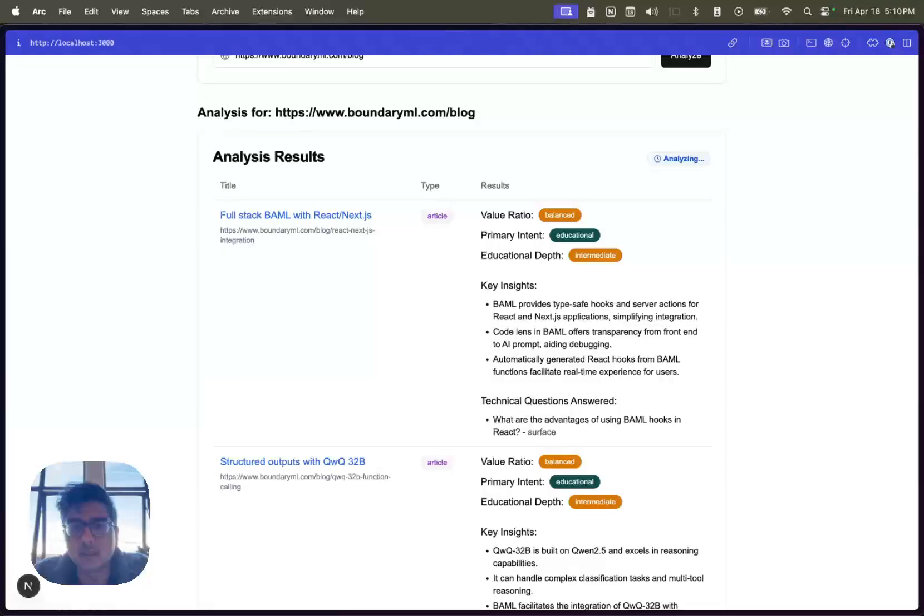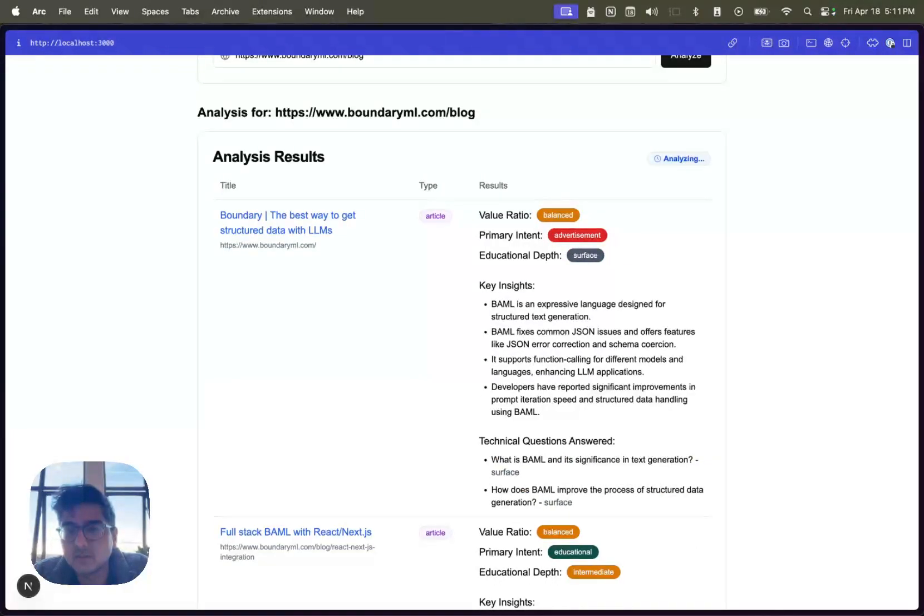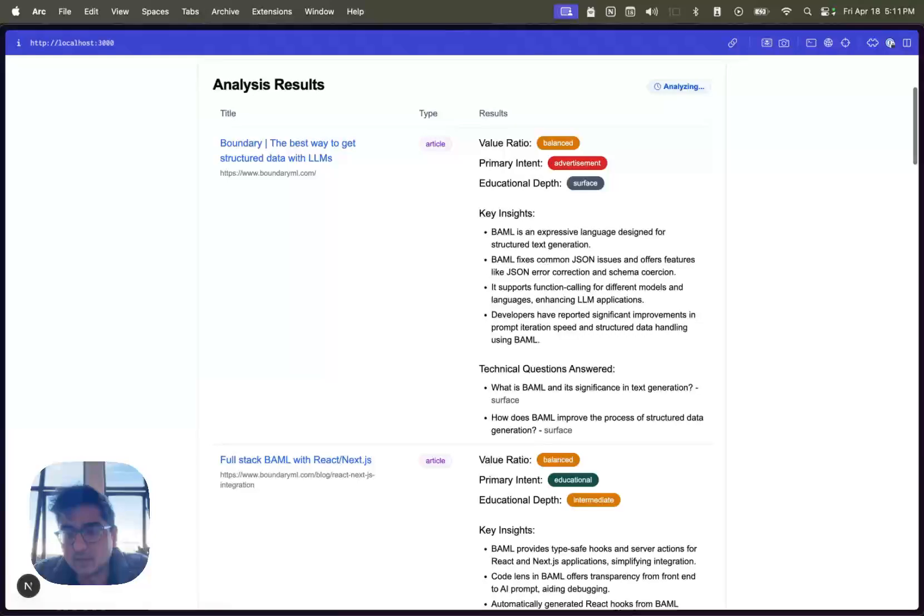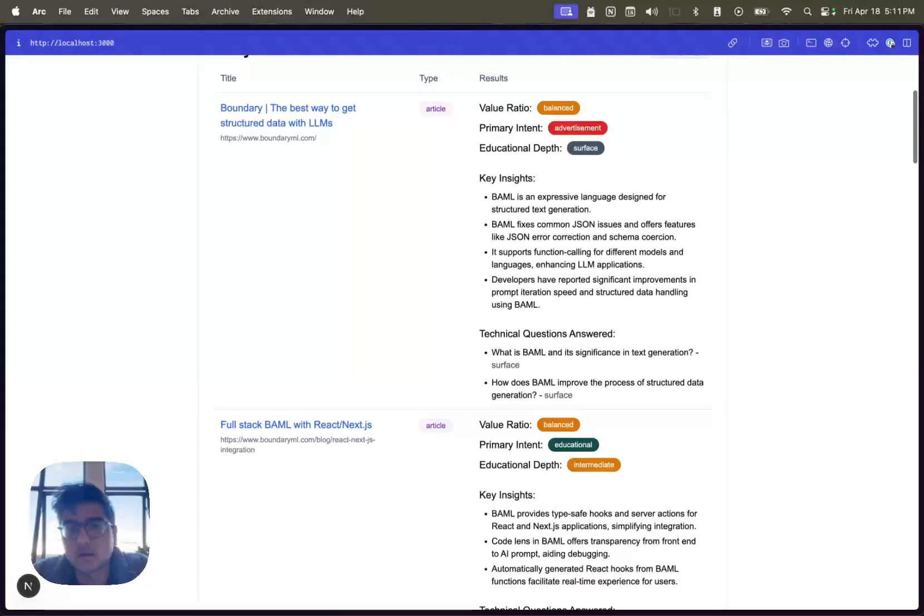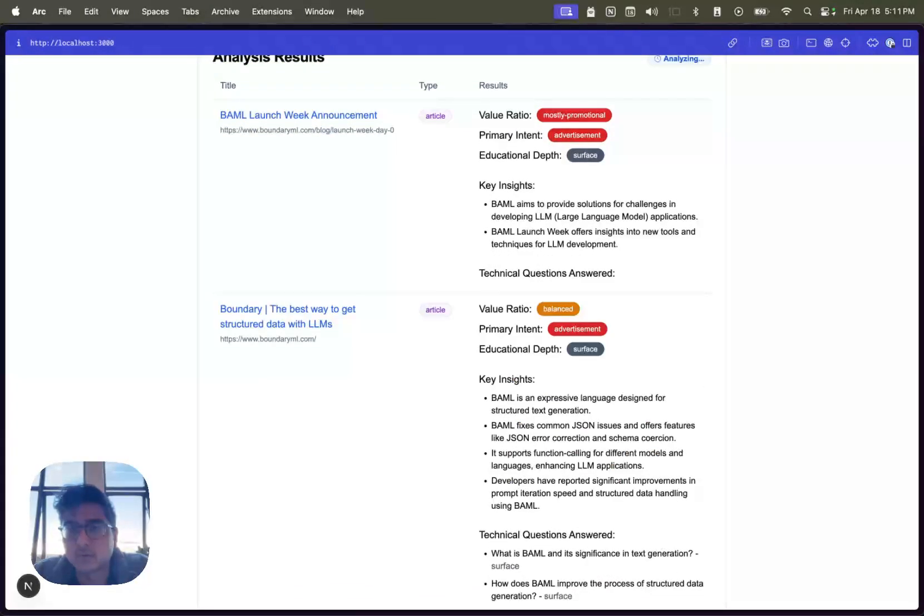It's able to tell me if a link is an article or a blog post, and then tells me how much of an advertisement a page is versus how deep it goes through the content. So then I can use this for RAG or anything else that I want.